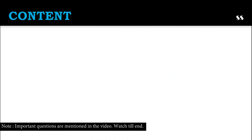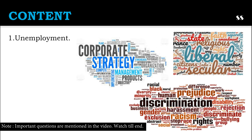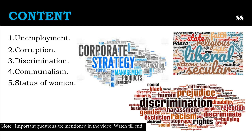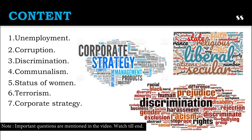The content of this chapter covers unemployment, corruption, discrimination, communalism, status of women, terrorism and corporate strategies. These are all the problems we are going to discuss in this chapter, one after another in detail.